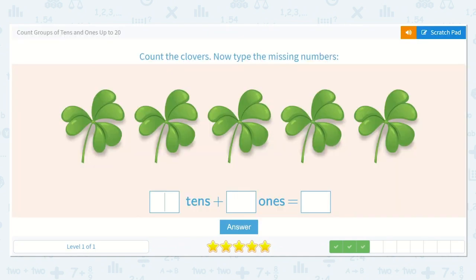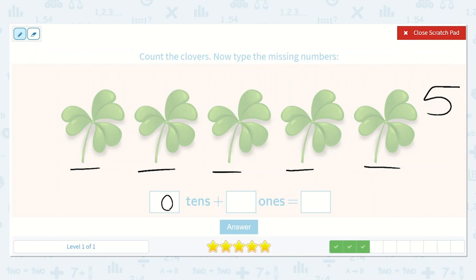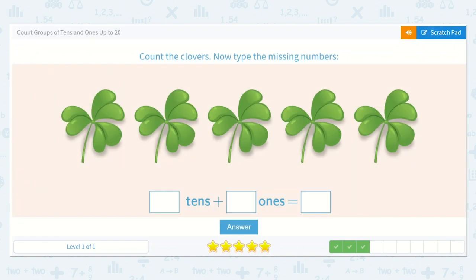Next, let's count the clovers. Here's 1, 2, 3, 4, 5. Alright, so how many tens did I circle? None — zero. How many ones did I put a line under? 1, 2, 3, 4, 5. Five ones. I know that we're not going to have anything in the tens place, but I do know there will be a 5 in the ones place. So that is equal to just 5. Zero tens and 5 ones is equal to 5.